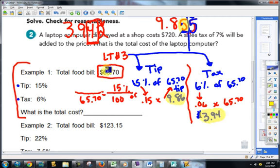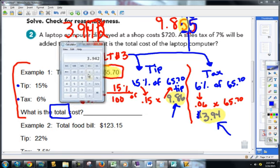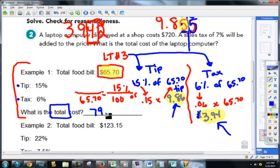So let's look at what we've got here. I have my food bill, I have my tip amount, and I have my tax amount. To find my total cost, I need to add all of them up. It's going to be $65.70 plus $9.86 plus $3.94, which equals $79.50.